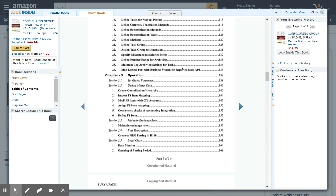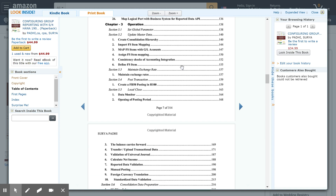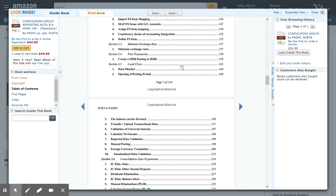Section 3.1 covers the global parameters. Section 3.2 talks about how we are going to update the consolidation unit and how items are mapped to the version. Section 3.3 covers maintenance of exchange rates. Section 3.4 talks about posting a transaction in ERP. Section 3.5 is the local close — do not confuse this with ERP close; it is specifically designed to prepare data for consolidation. In this section you will execute all tasks relating to the data monitor for the local close.